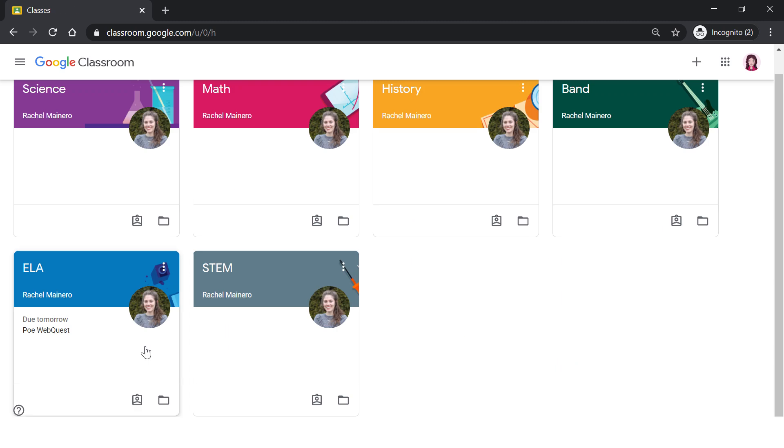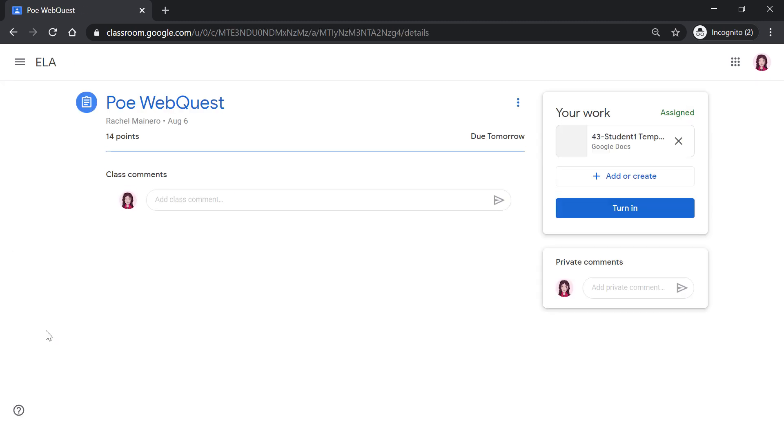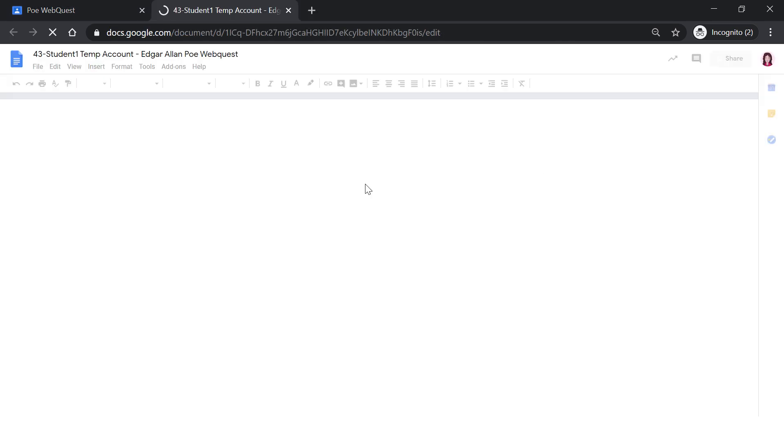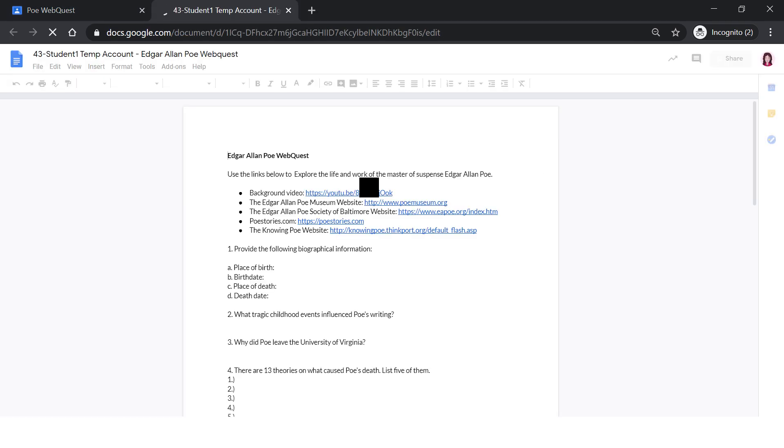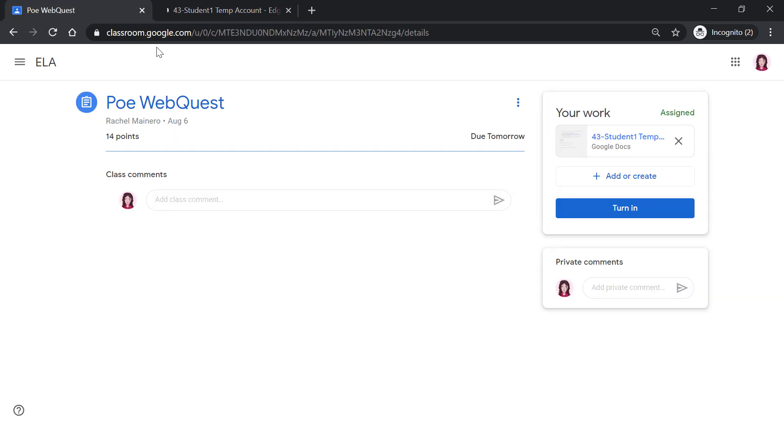If we also look at this ELA card, we see that I have an assignment that is due tomorrow. We can click right there and it will bring us to the assignment. For this specific assignment, the teacher created a copy for each student to complete. I can then go in and fill out the assignment. Once I have completed the assignment, I can go back to my Google Classroom and click turn in.